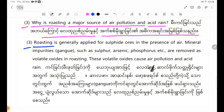Roasting is generally applied for sulphide ores in the presence of air.